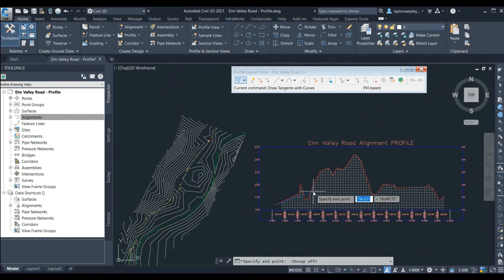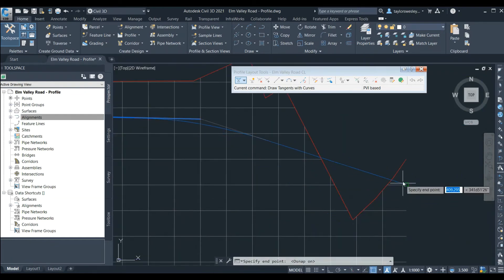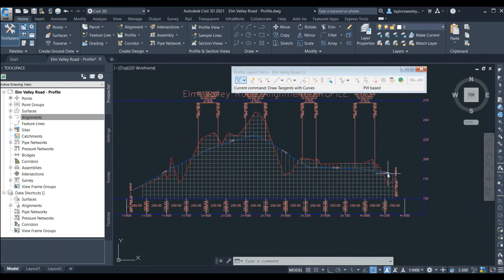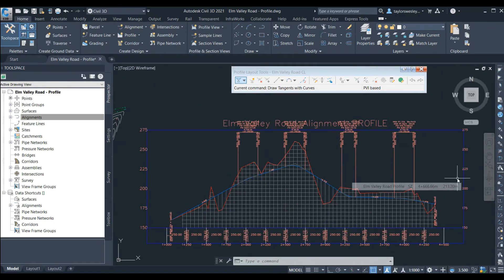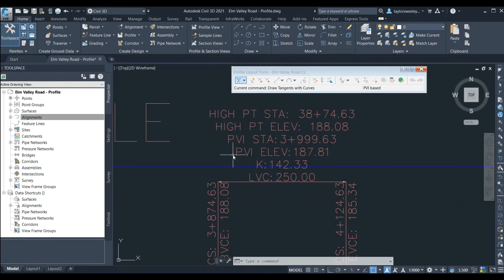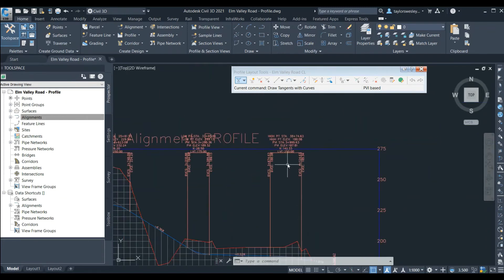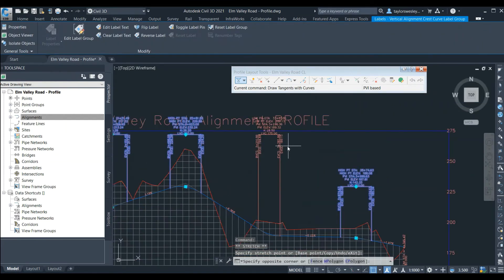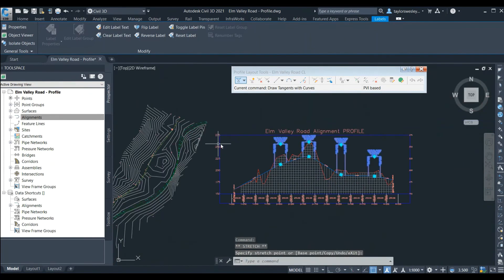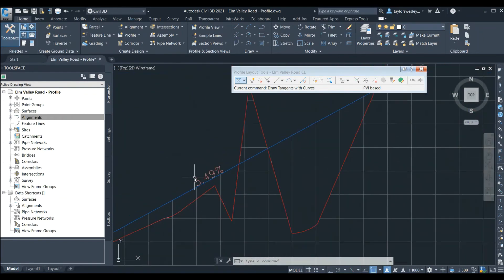Now we can go and actually draw our design. I'll snap to the start of the alignment, then click along the profile to roughly follow the existing elevations, and finally snap to the end of the alignment. We can see that our profile is now drawn and the label set we selected is applied. If we zoom in on a label we can see the high point station and elevation, vertical point of intersection station and elevation, the K value and the length of the vertical curve. We can also see the beginning and end of curve station and elevations along the dimension lines, and the slope of the road is displayed along the road profile so we can check that slopes meet the minimum and maximum road slopes for our project.